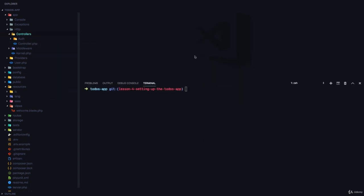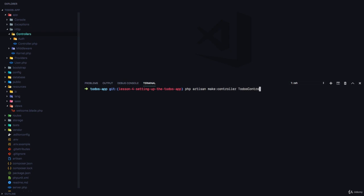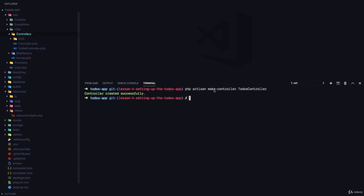Then I'm going to create a new controller. So php artisan make:controller called TodosController because we're going to be managing todos.